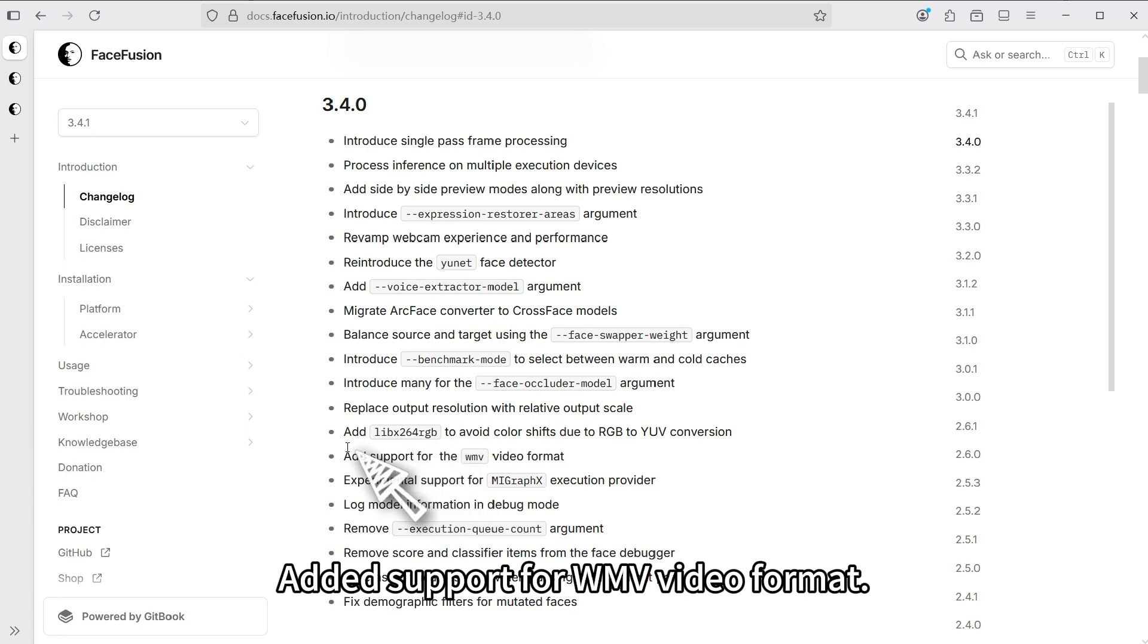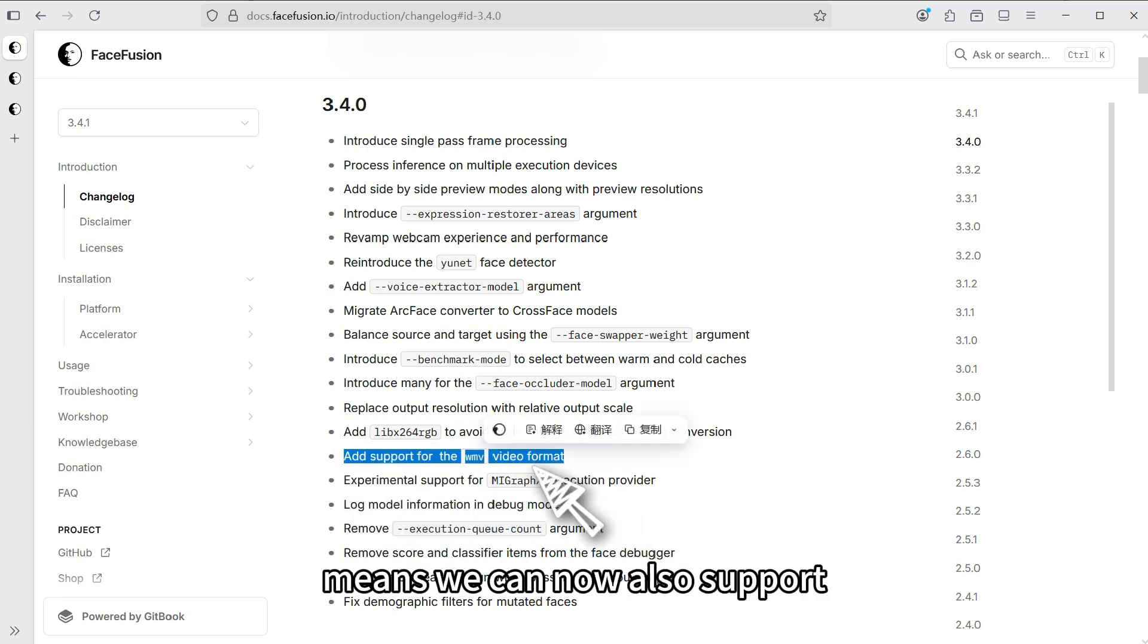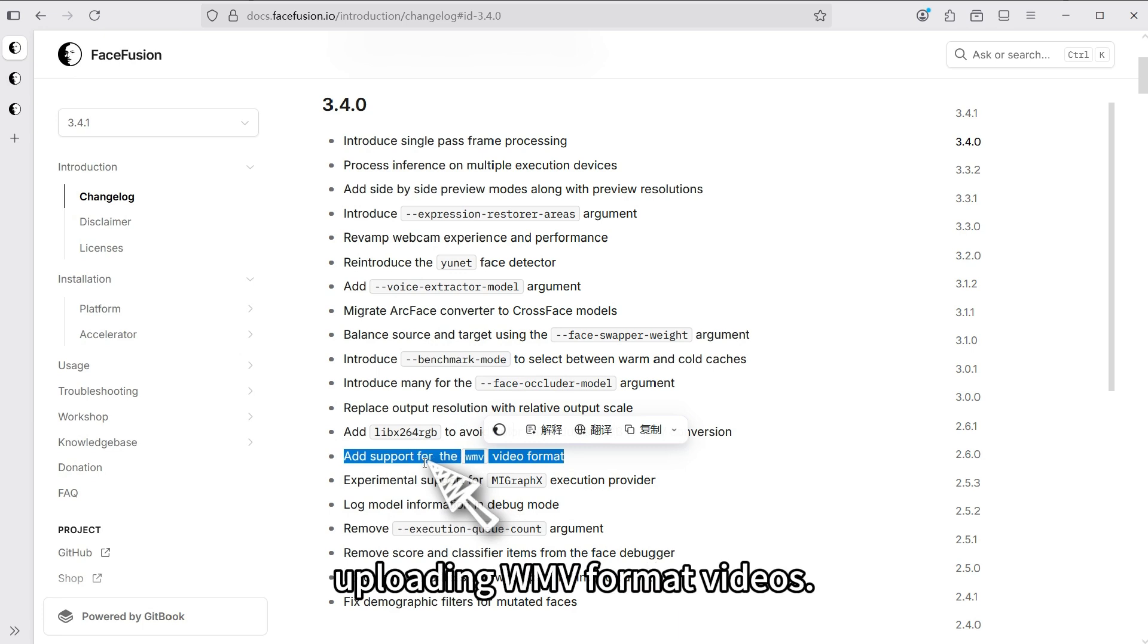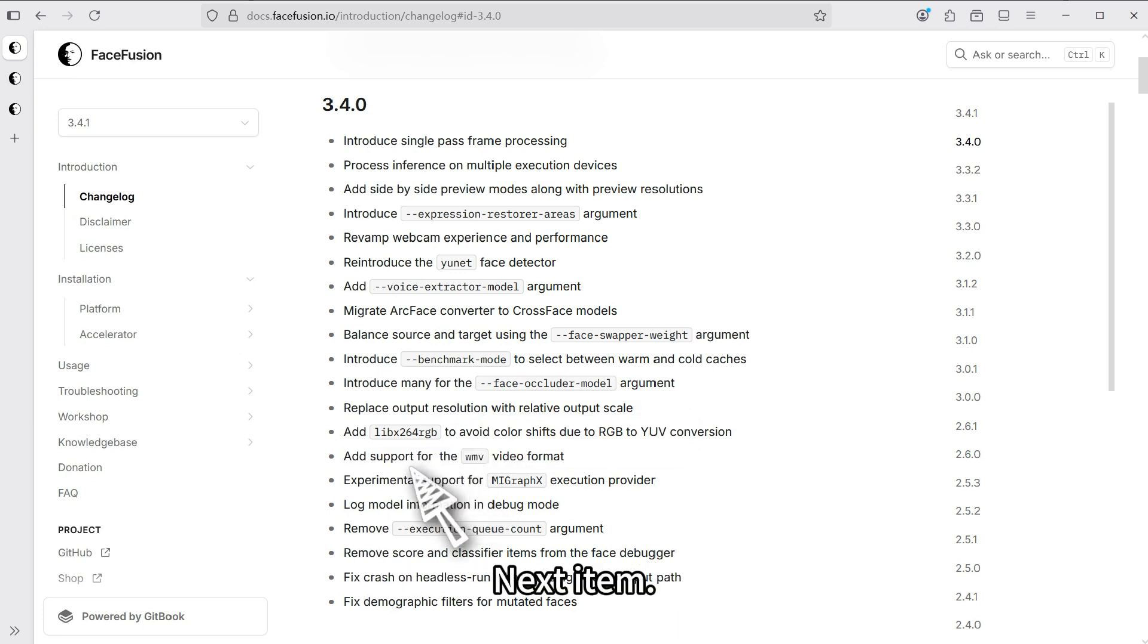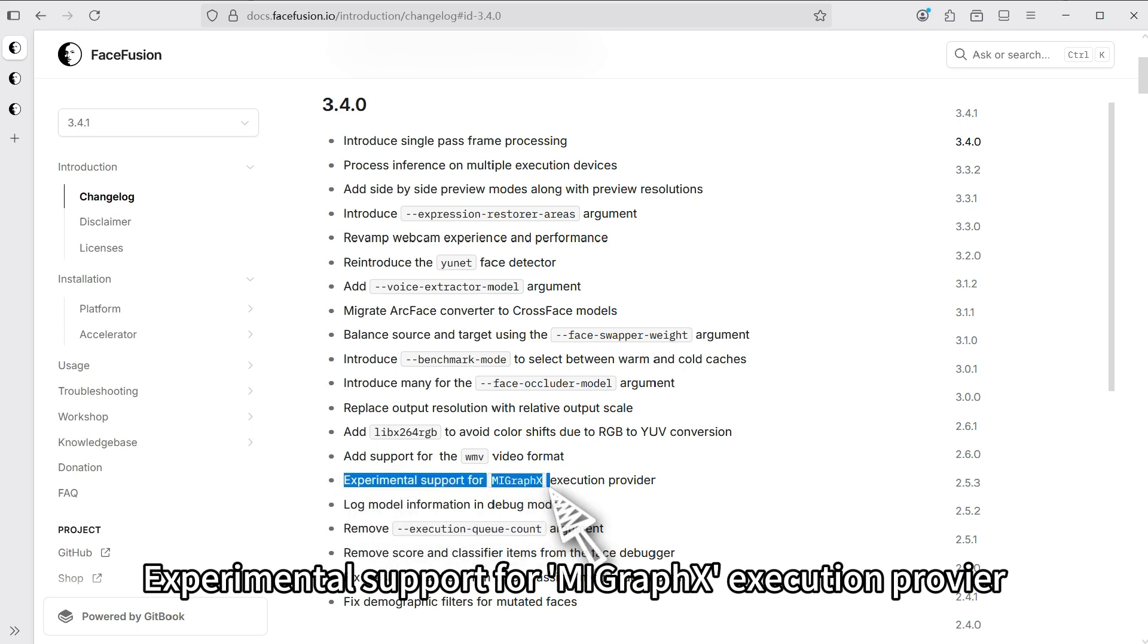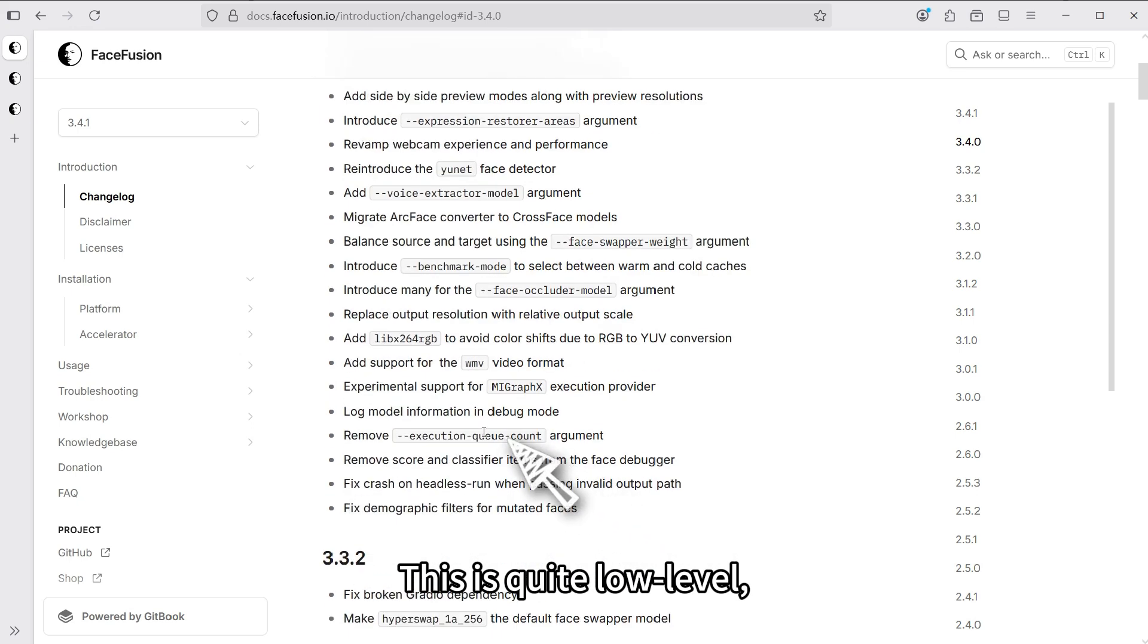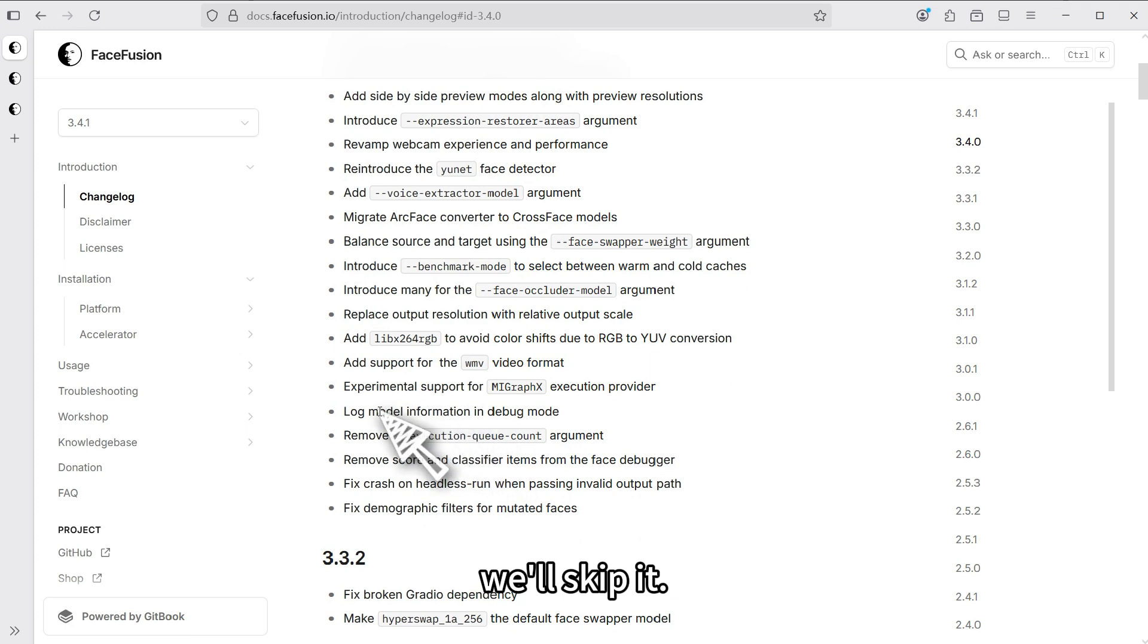Let's look at the next update. Added support for WebM video format. This update means we can now also support uploading WebM format videos. Next item, experimental support for MyGraph's execution provider. This is quite low level. We'll skip it.